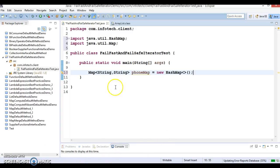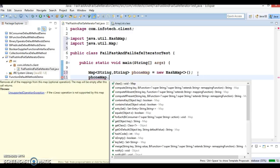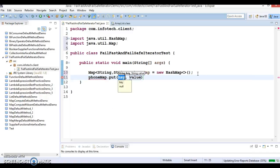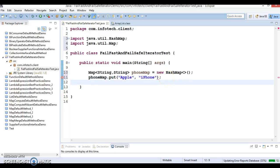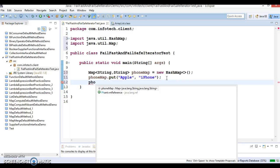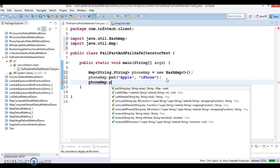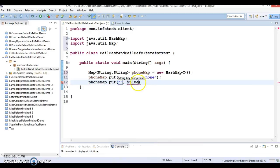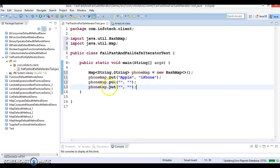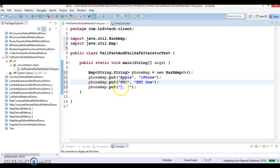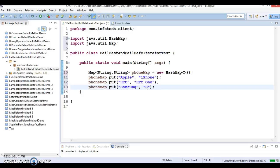Press Ctrl+Shift+O to organize imports. Now this phone map is having some entries like key-value pairs. We can call the put method and pass the key as Apple and value as iPhone. We're adding some more key-value pairs: HTC with HTC One, and Samsung with S6.